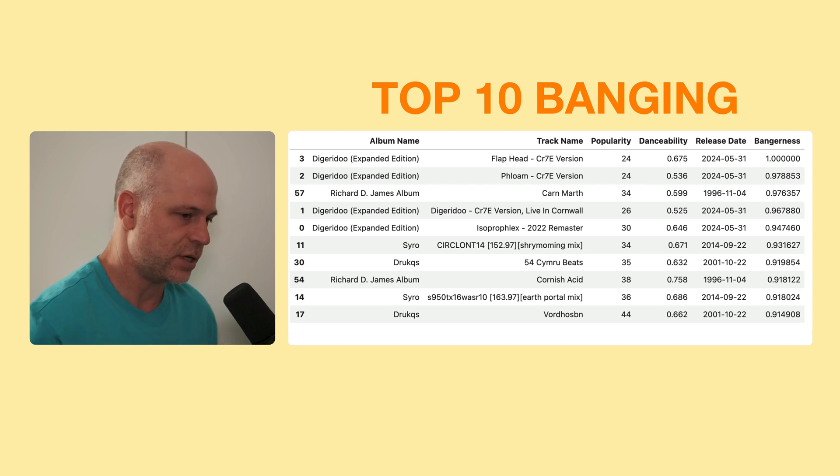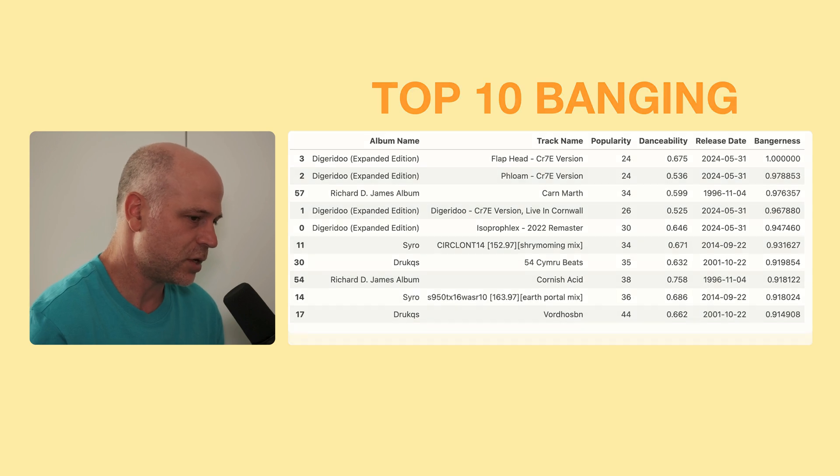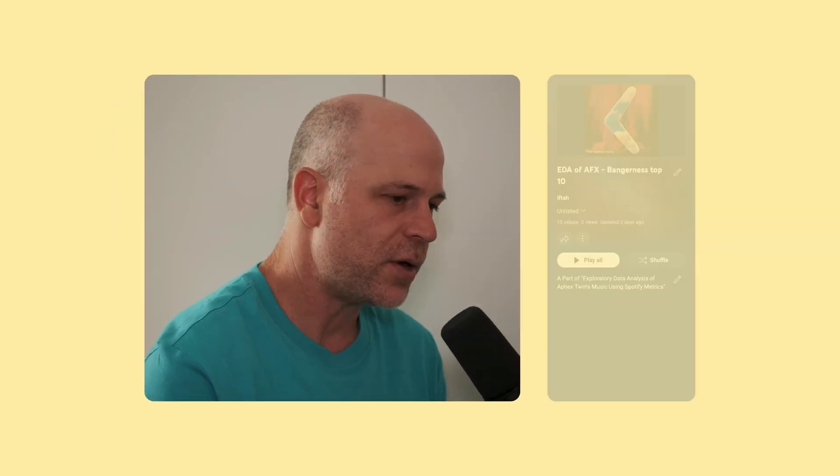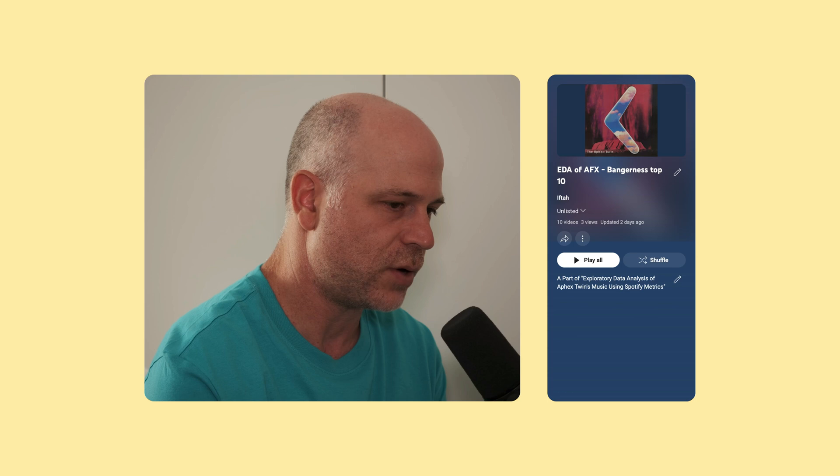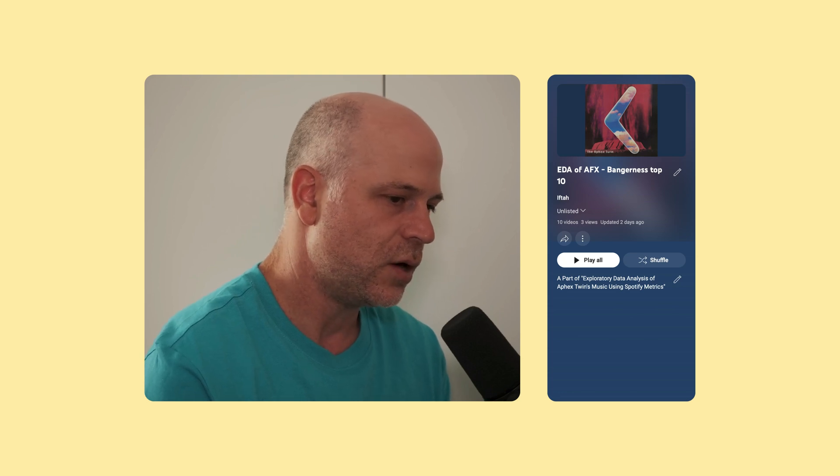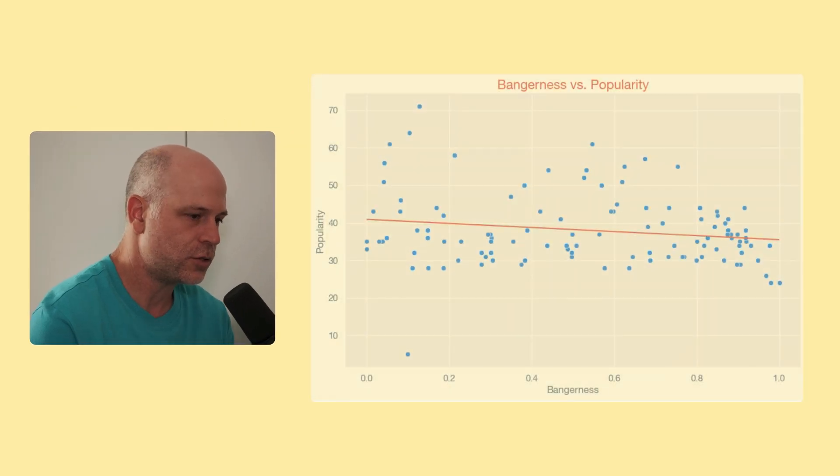Of course, it's only my opinion, but you can judge for yourself. I made a playlist of the top 10 most banging tracks, according to my calculations, which you can listen to. I'll leave a link down below.